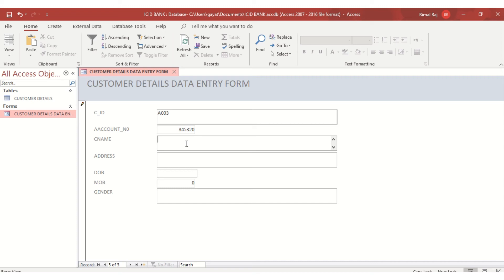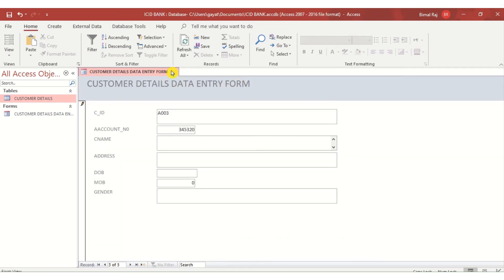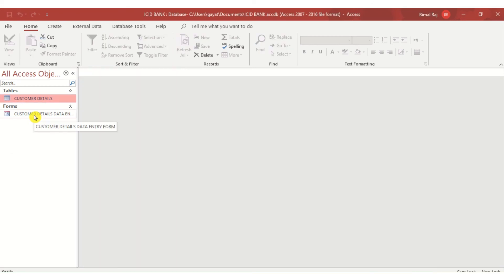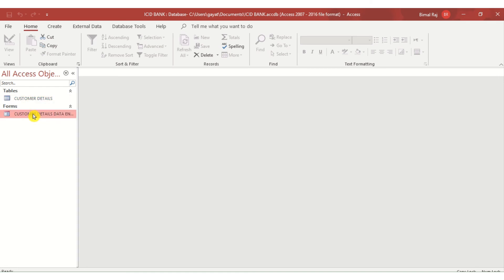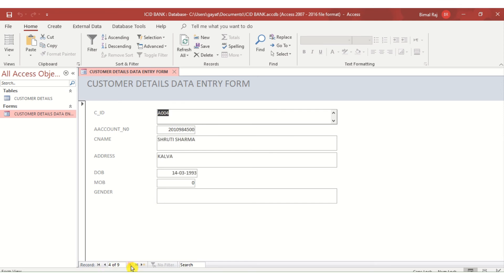For convenience, I have already done some data entry into this table using forms. Now let us go back to the form and see how we can update or insert new records. I open the form and it takes me to the very first record. I currently have nine records, and a button takes me directly to the last record — record number 10.